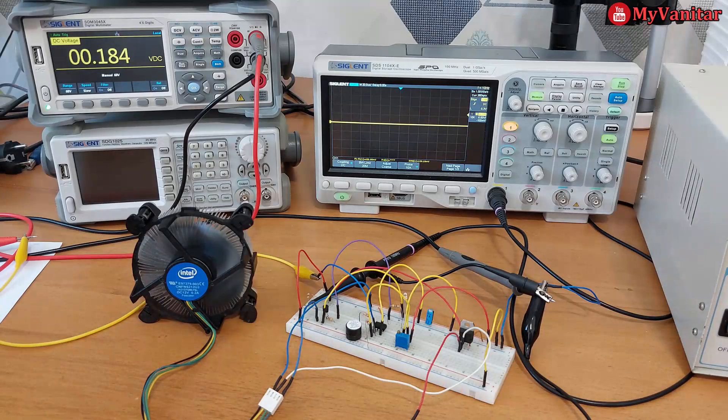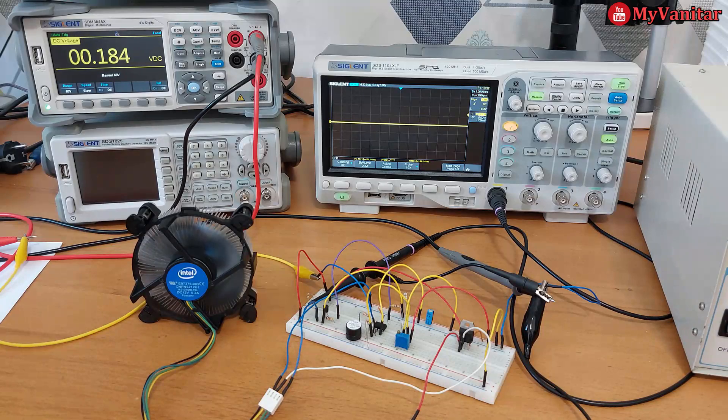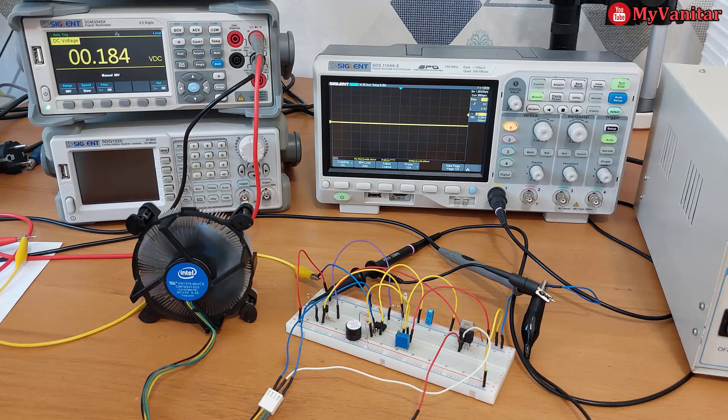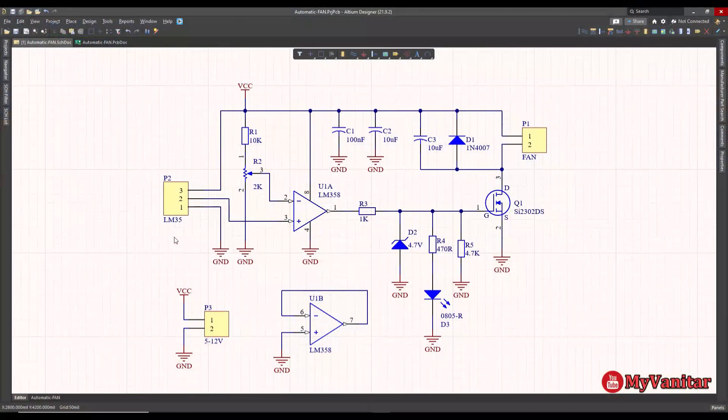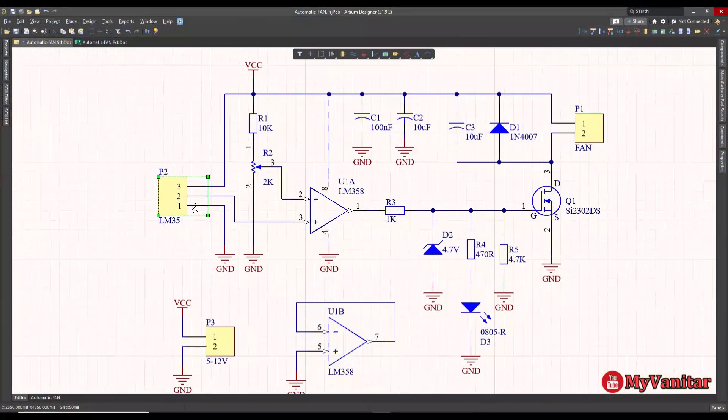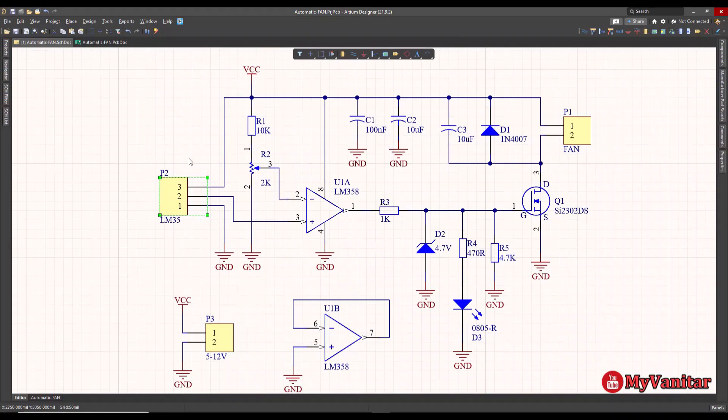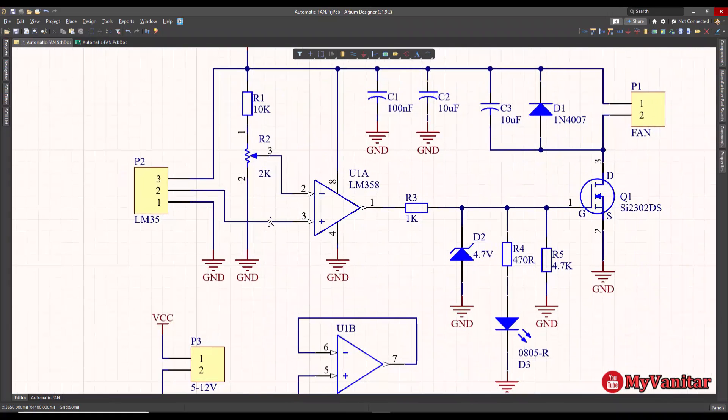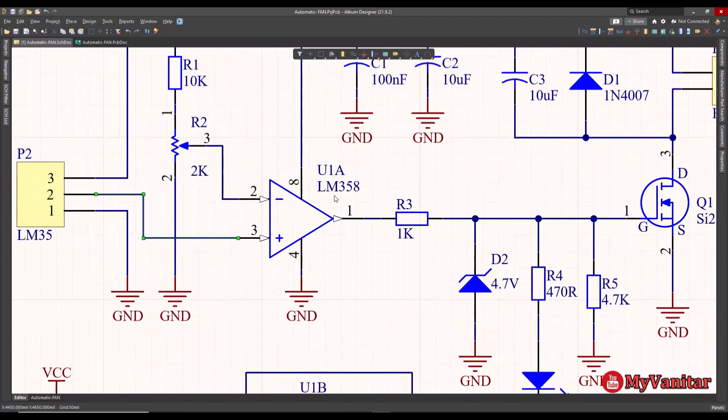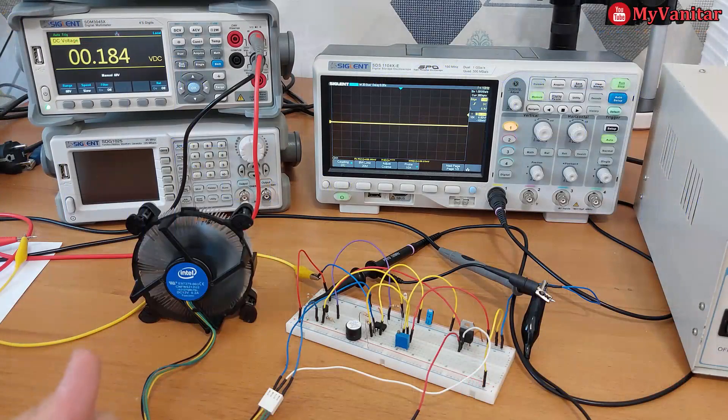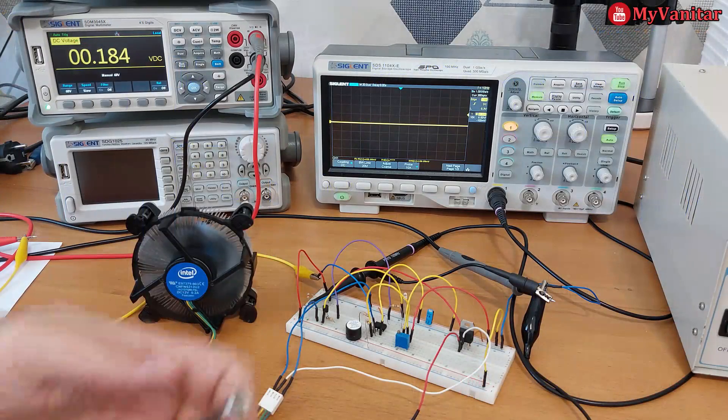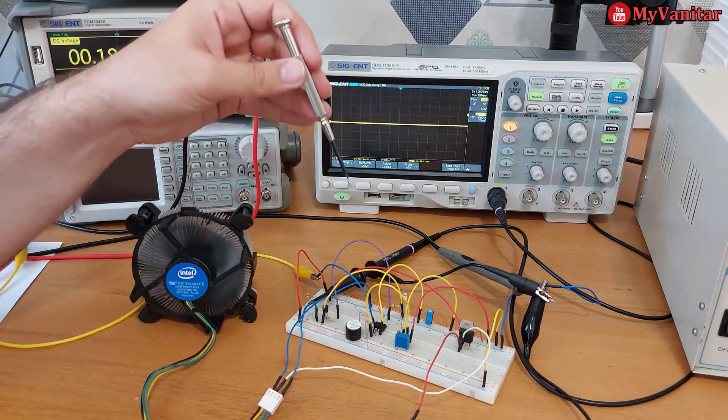Hi friends, if you remember I had published a project in the past with the name automatic fan controller. That project was simple because my intention was not to use any microcontroller for the circuit. When the temperature passed a certain threshold, which you were able to define, the circuit activated a cooling fan and vice versa. However, I decided to design something more professional here.